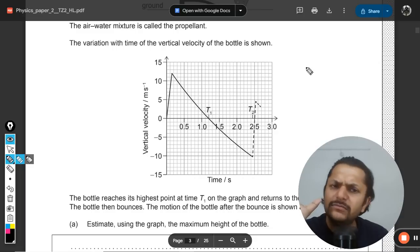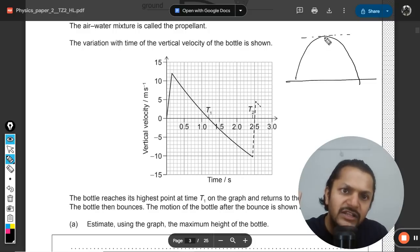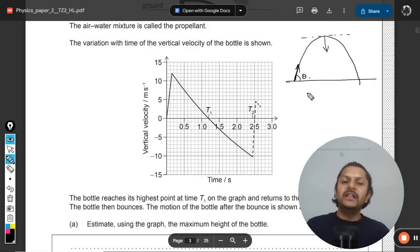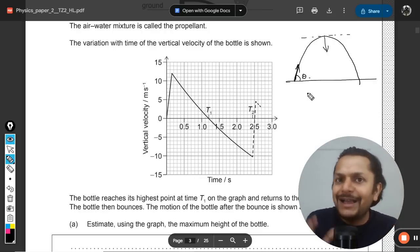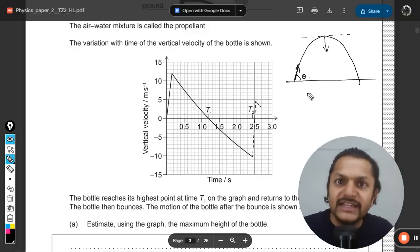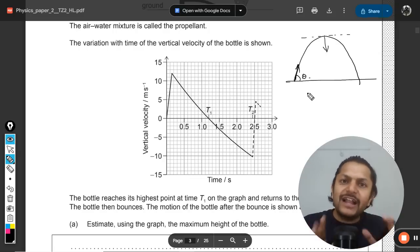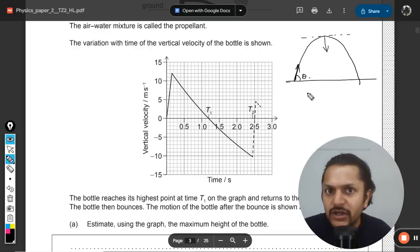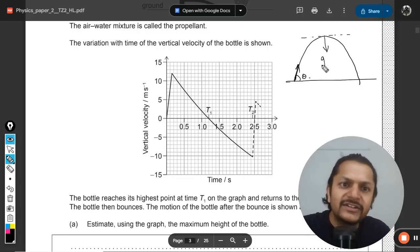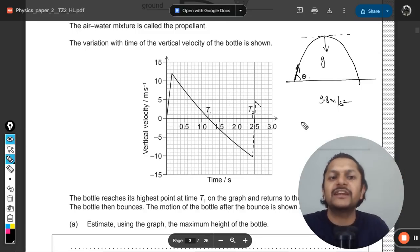Theoretically, if we consider this as projectile motion, at the highest position only one force acts: weight. By definition, projectile motion is when a body is thrown with an initial velocity and the only force acting is weight — no other force, ignoring drag in ideal cases. So the acceleration equals the acceleration due to gravity: 9.8 m/s².